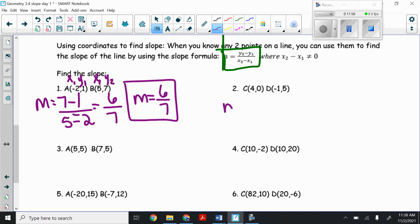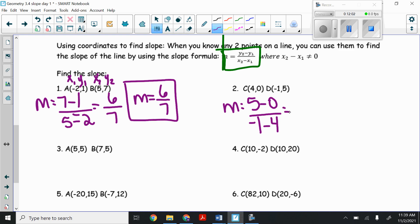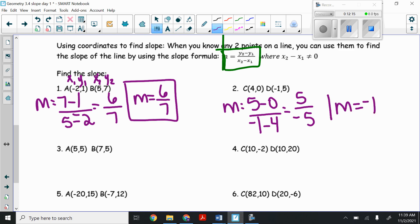For number two: slope equals (5 minus 0) over (negative 1 minus 4). The top is 5, the bottom is negative five. Five divided by negative five gives a slope of negative one.